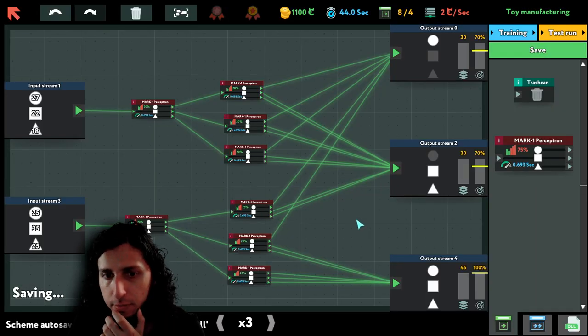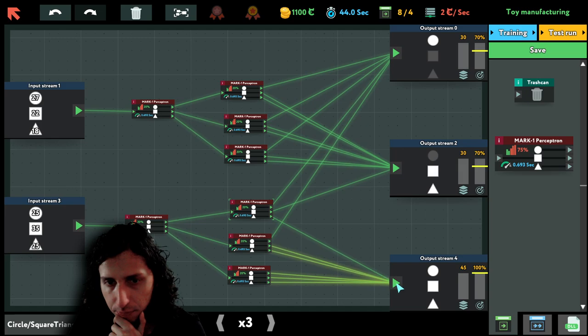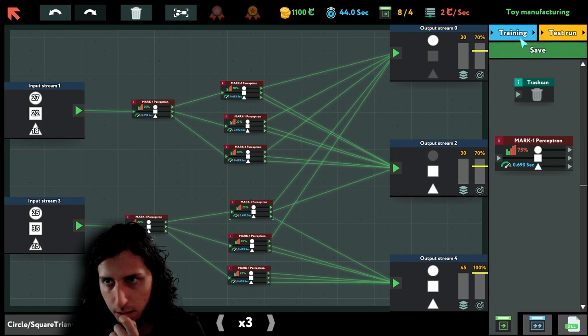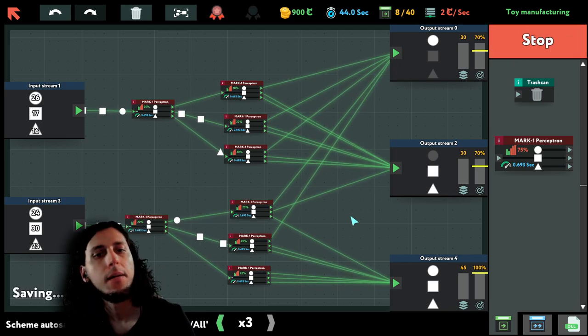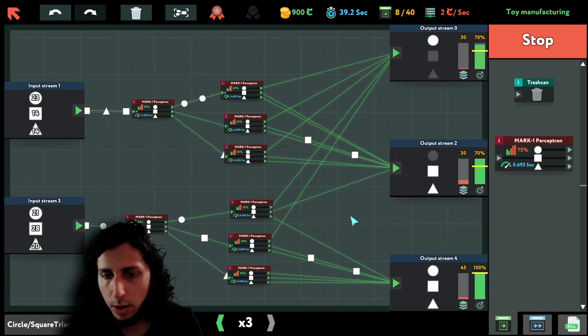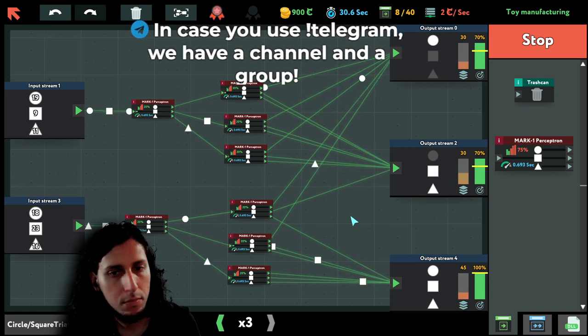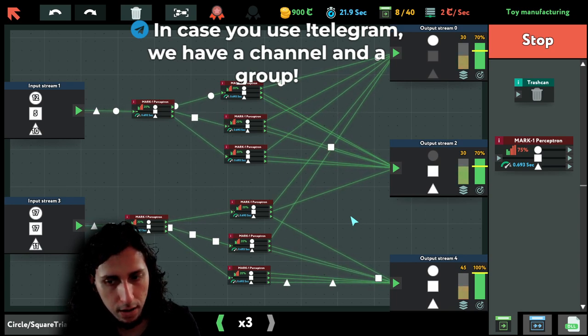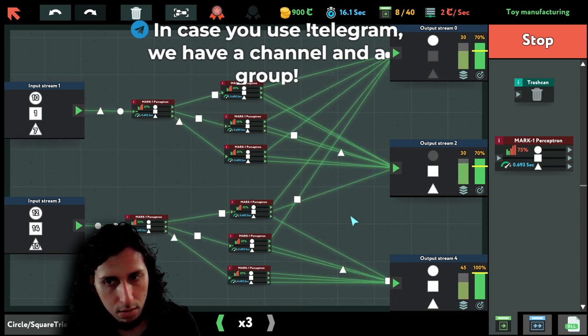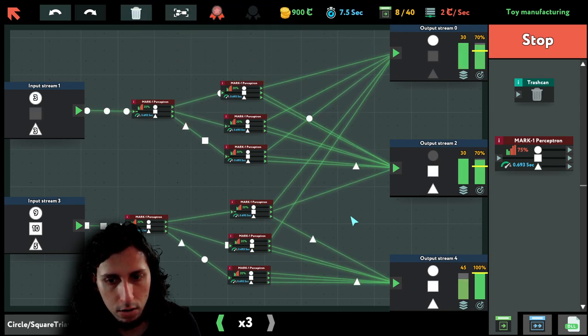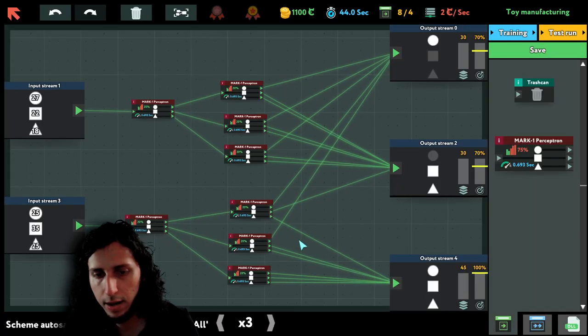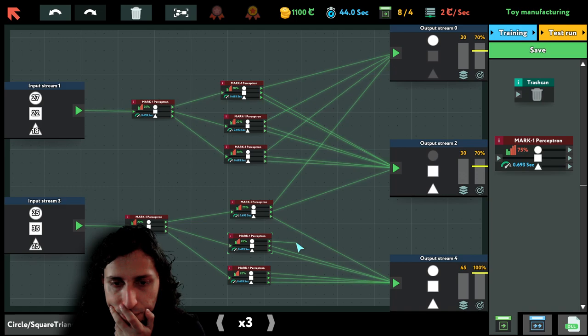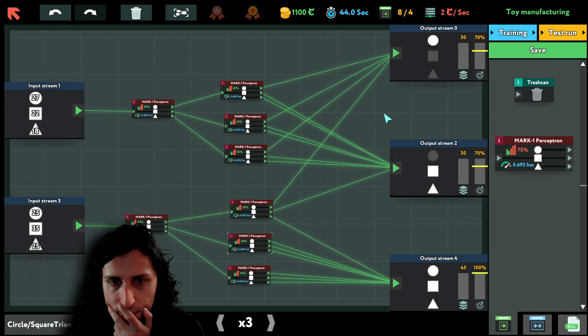Yeah, I ran out of time. Okay, maybe like this. Let's try. Hopefully now it will be very equal amongst all of them. I still run out of time. Let's try like this.